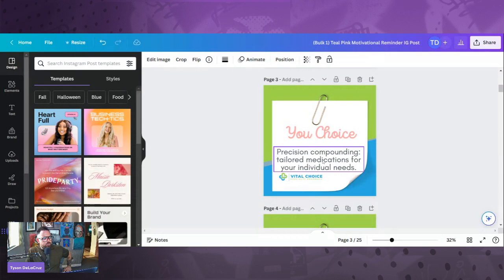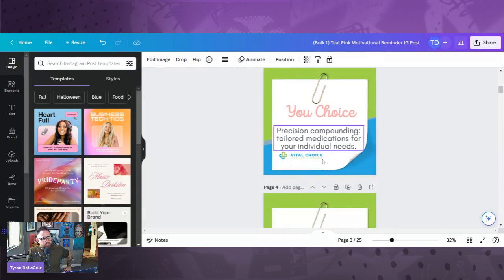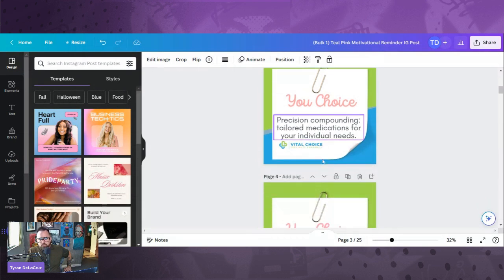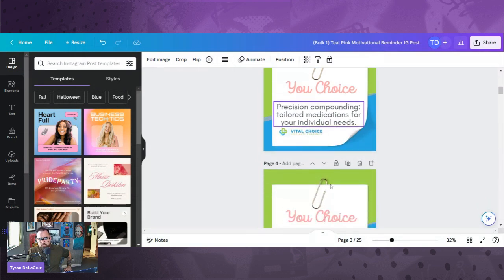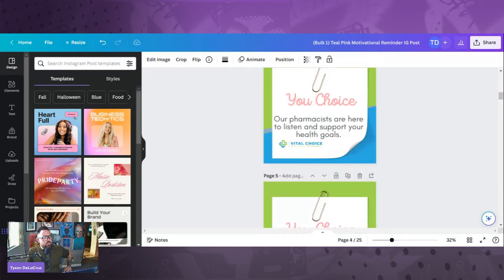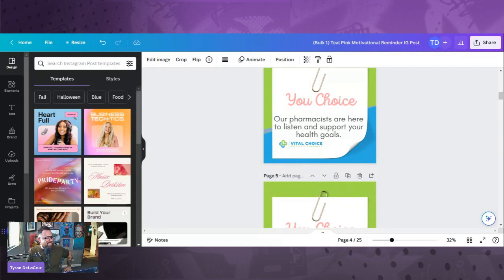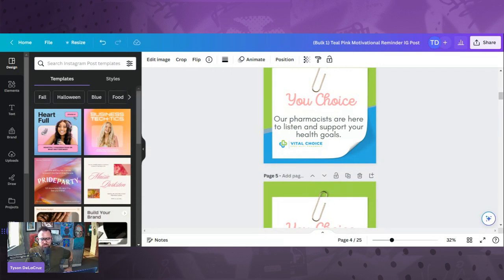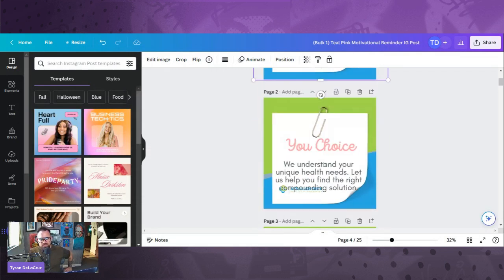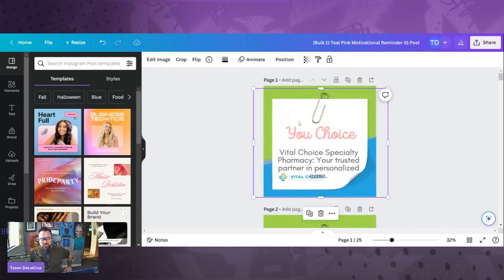It created 25 individual posts on Canva. We got to make a few adjustments here. Super easy. And I just realized you guys saw none of that because I was sharing the wrong screen. So I'm going to do this again. You ready?